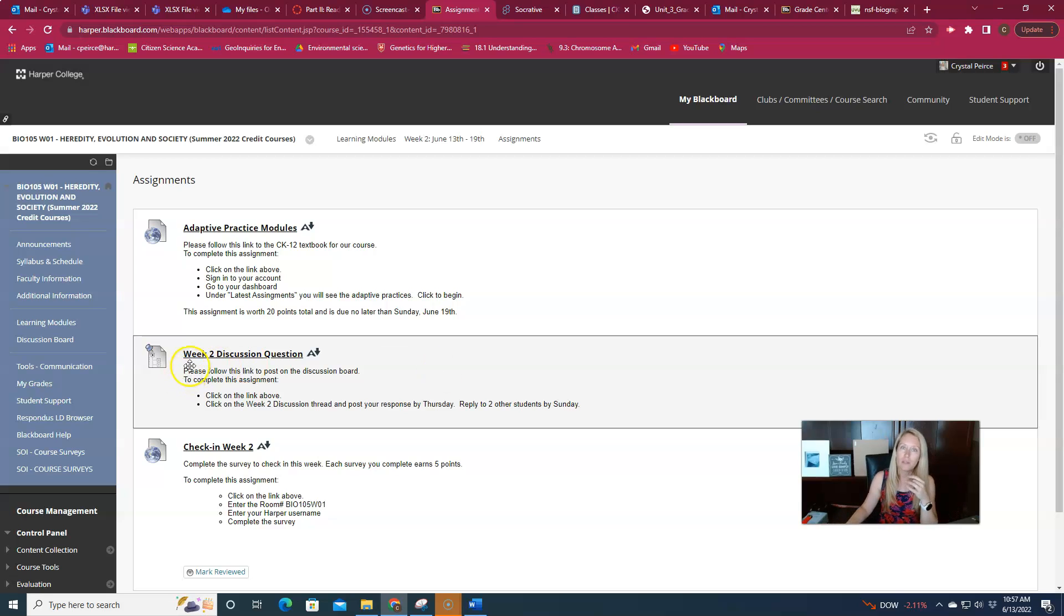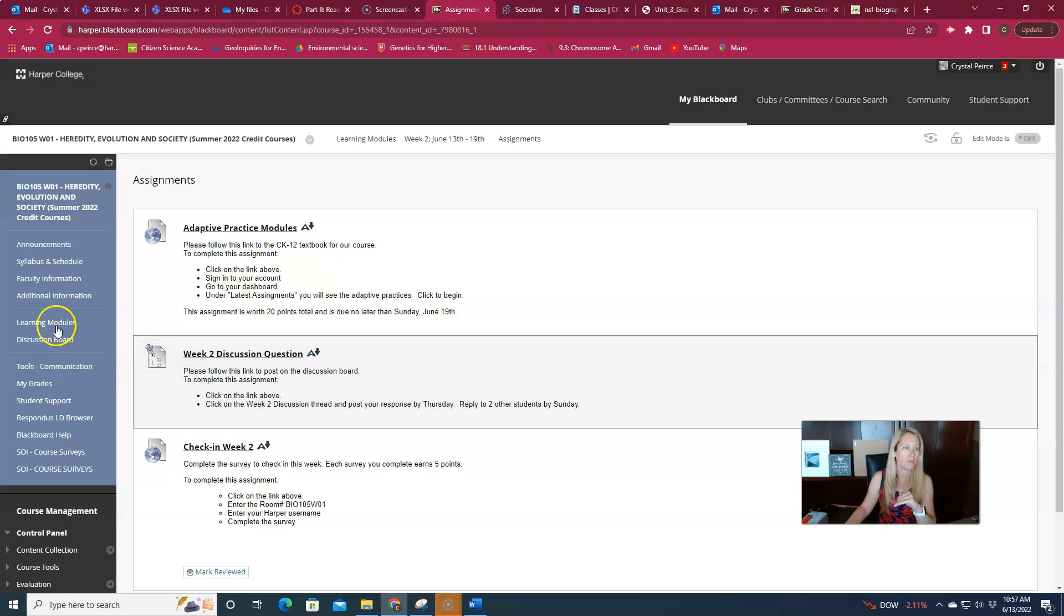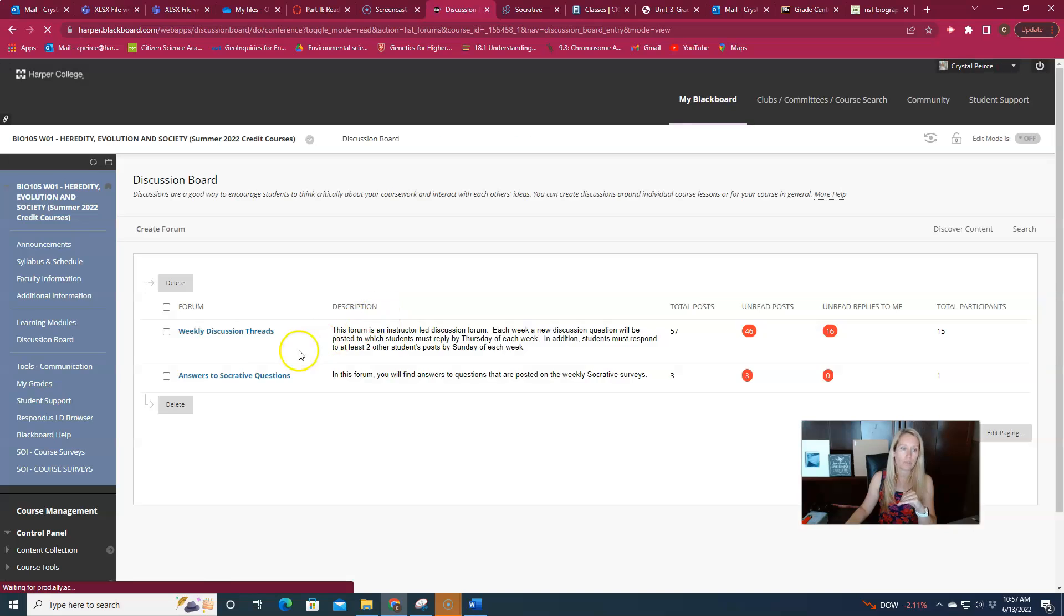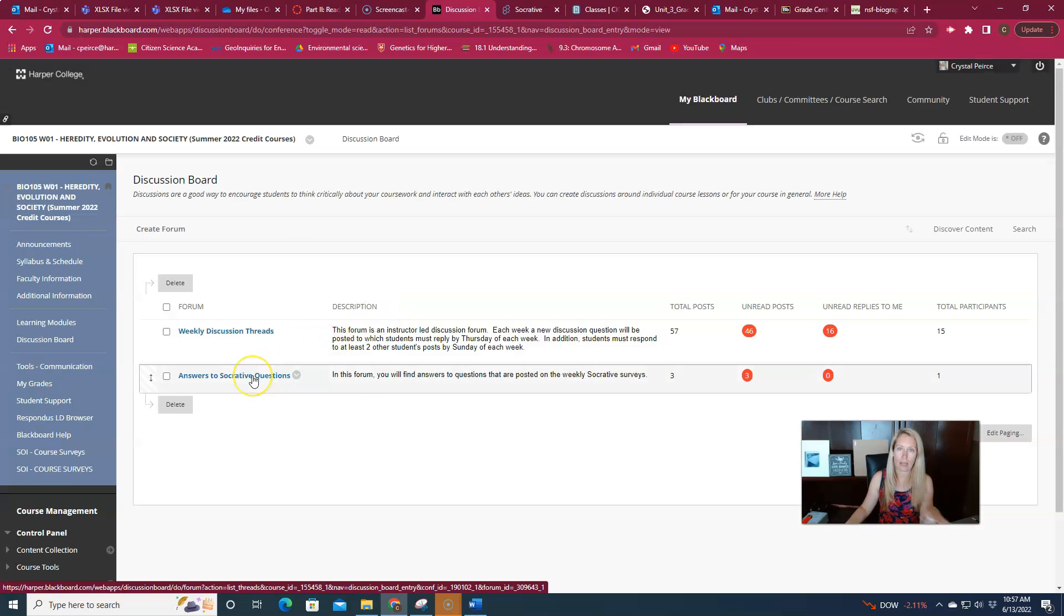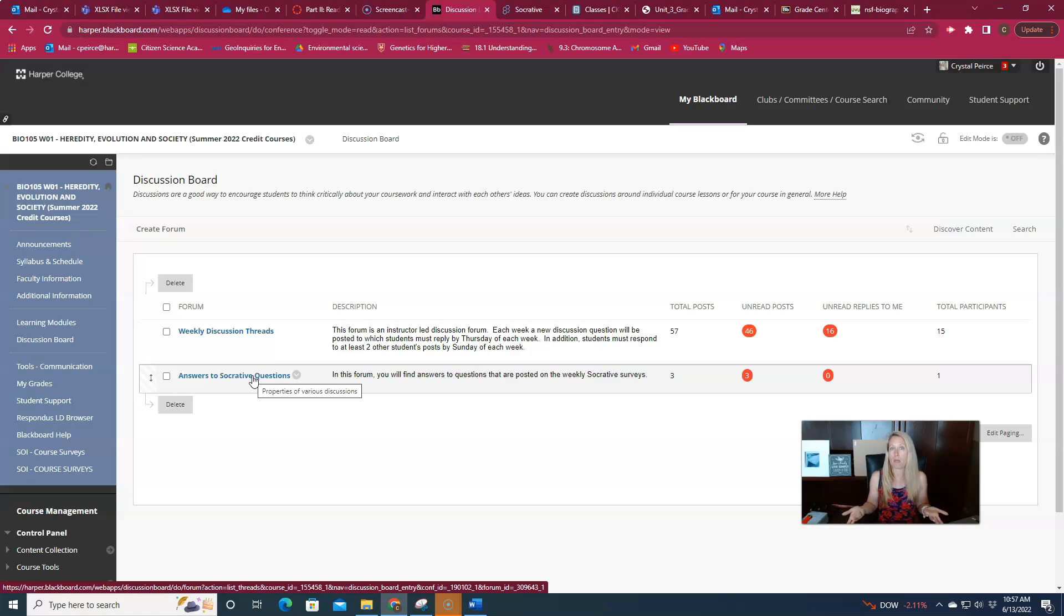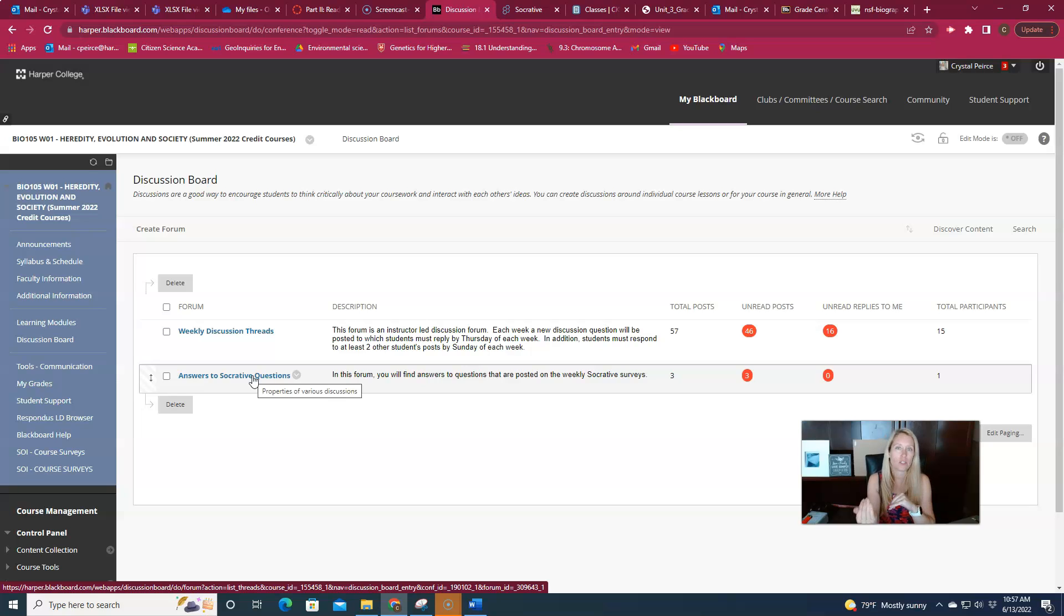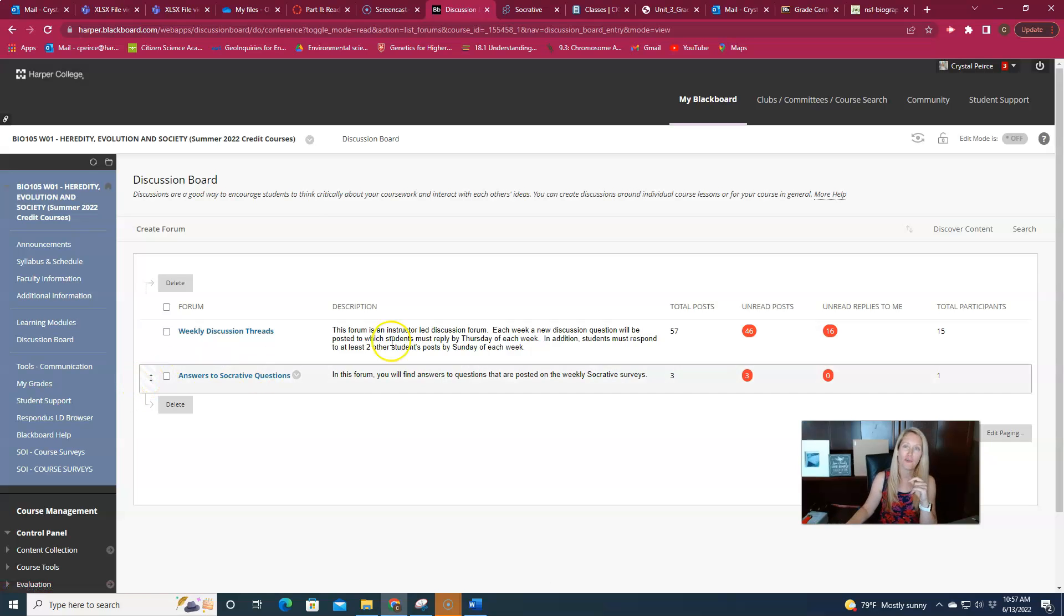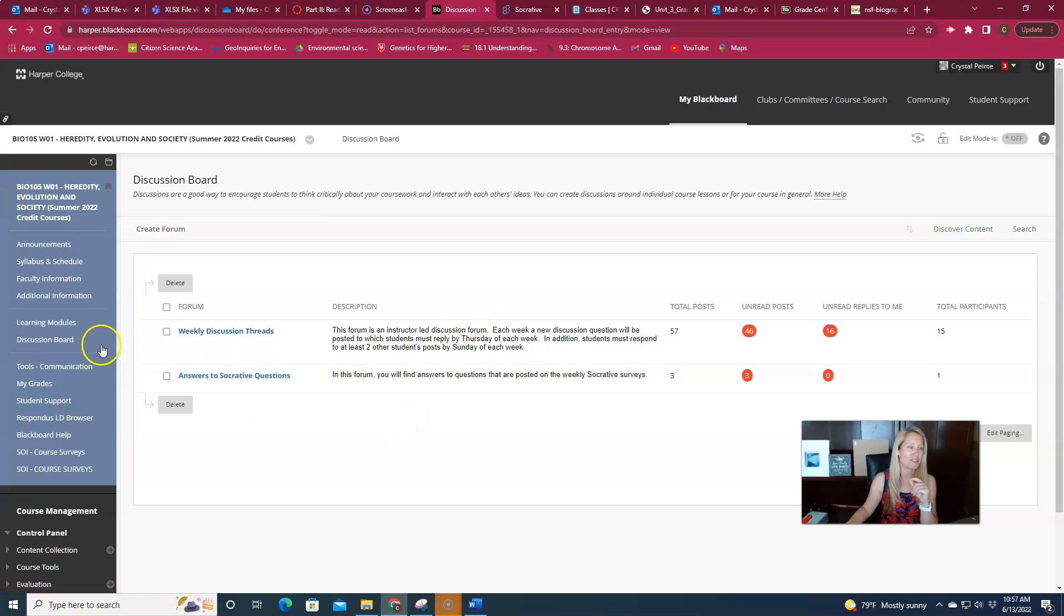If I do have a lot of questions, things that I didn't necessarily get a chance to cover in either one of those emails, there is a discussion board specifically for answers to Socrative questions. But I'll only typically use this if there were a lot of questions and I couldn't address all of them in an email, and in the email I'll just say lots of questions this week, please refer to the discussion board for answers to those.